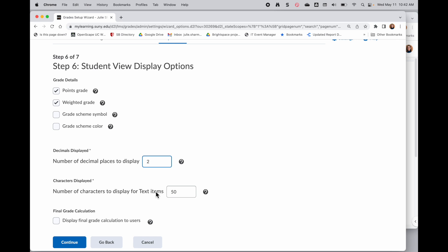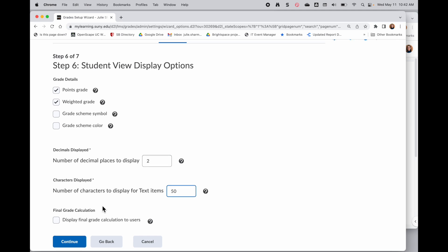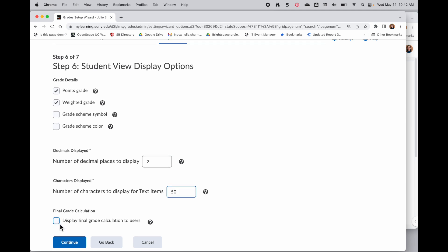And then there is an option where you can have a text item for a grade, so like excellent, good, something like that. Here is where you would set the character limit for those text items, how much would actually be displayed.